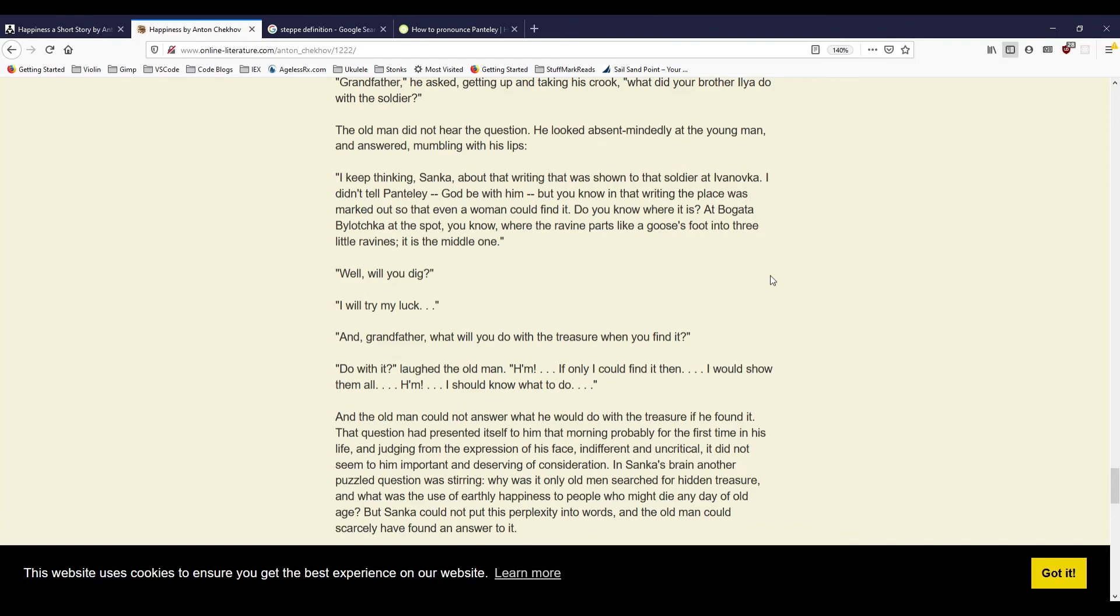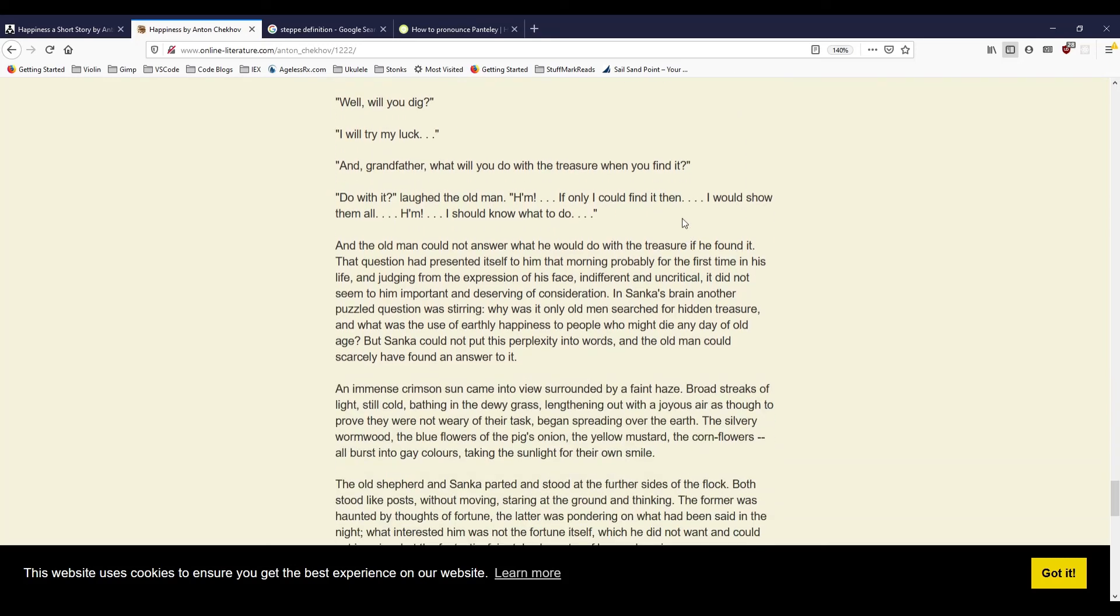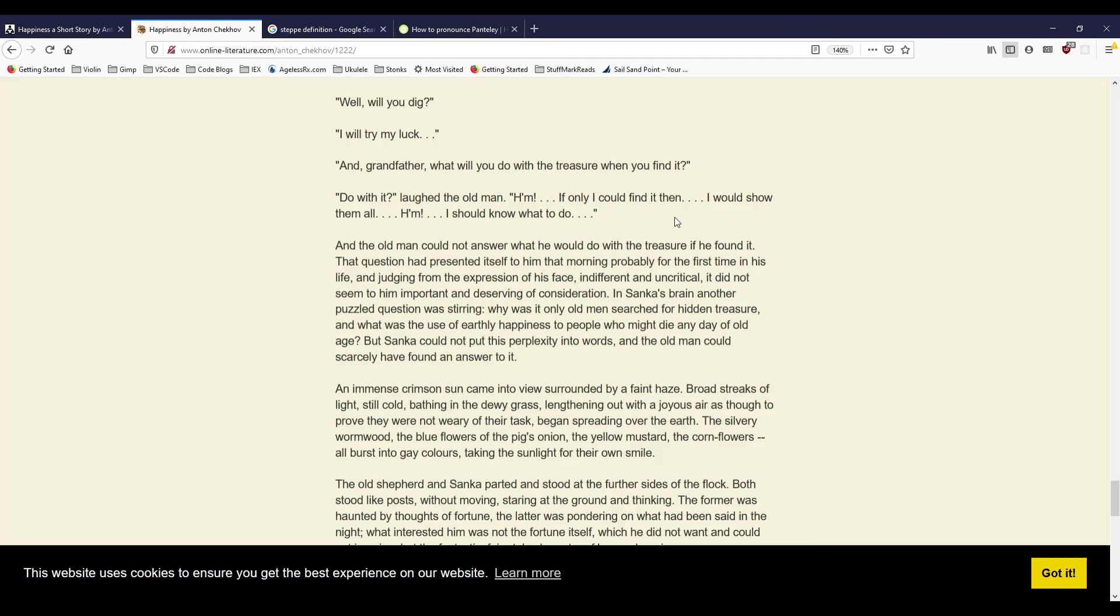'Well, will you dig?' 'I will try my luck.' 'And Grandfather, what will you do with the treasure when you find it?' 'Do with it,' laughed the old man. 'Hmm. If only I could find it then, I would show them all. Hmm. I should know what to do.' And the old man could not answer what he would do with the treasure if he found it. That question had presented itself to him that morning, probably for the first time in his life, and judging from the expression of his face, indifferent and uncritical, it did not seem to him important and deserving of consideration. In Sanka's brain, another puzzled question was stirring. Why was it only old men searched for hidden treasure? And what was the use of earthly happiness to people who might die any day of old age? But Sanka could not put his perplexity into words, and the old man could scarcely have found an answer to it.